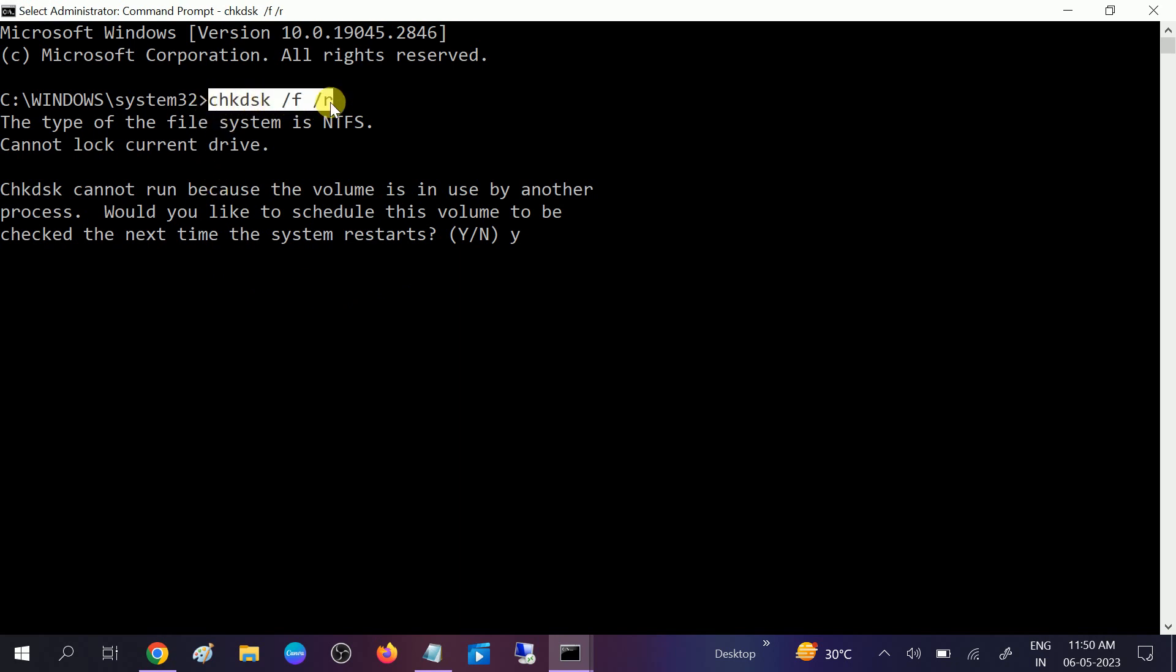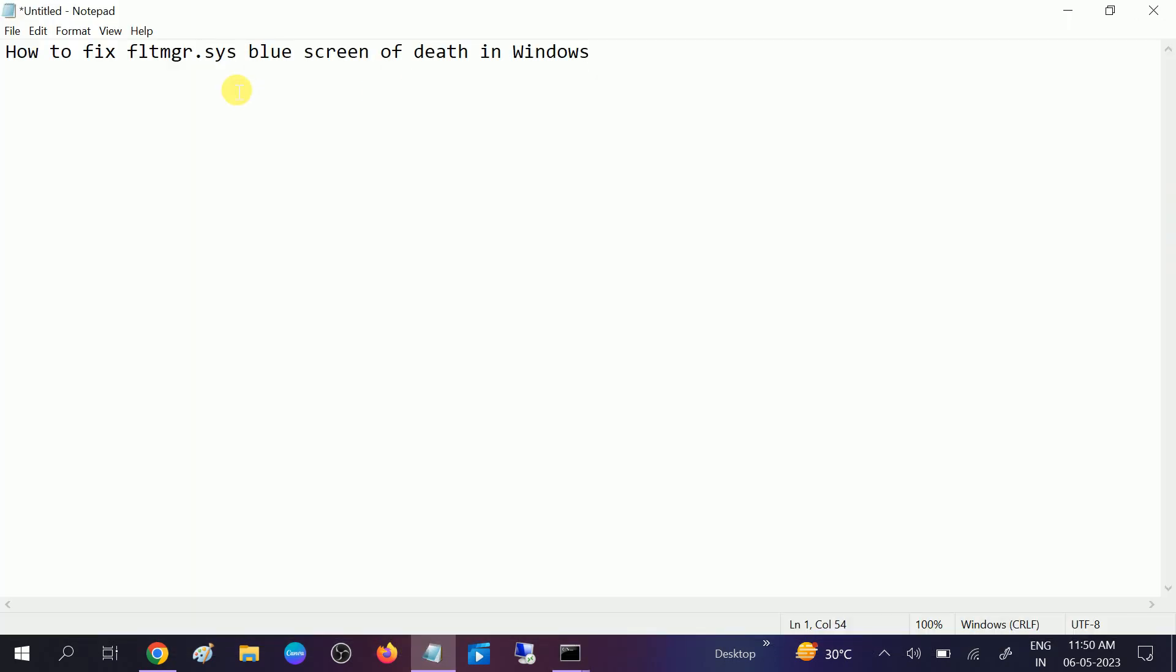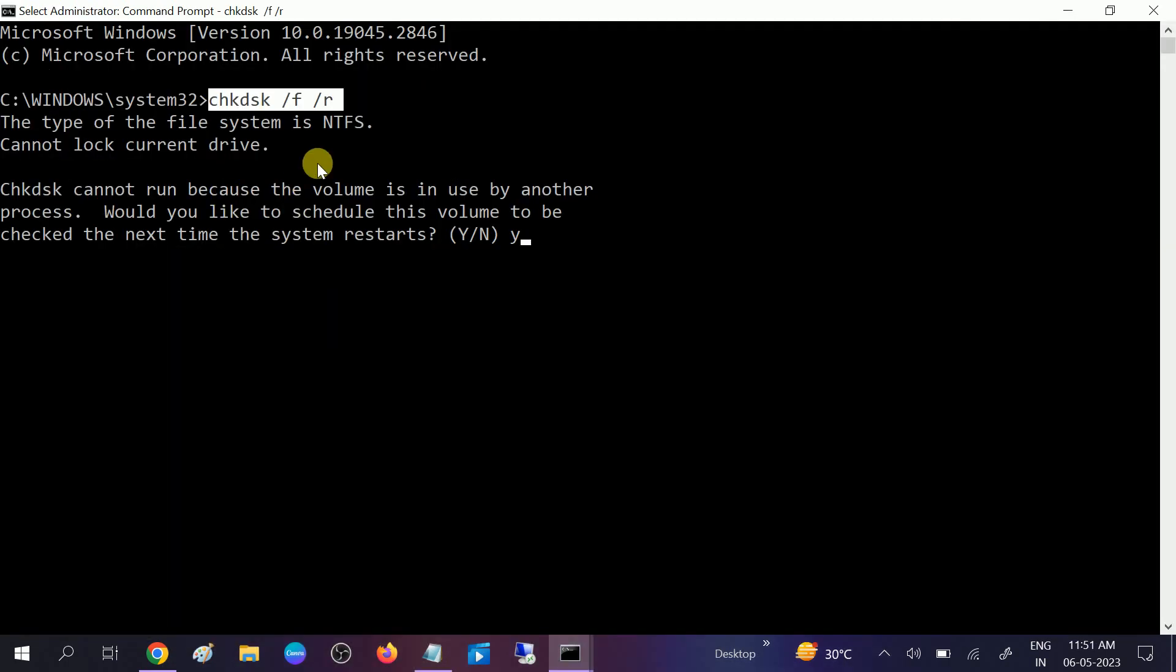This is related to the blue screen of death. Many causes of this issue, so this is a very powerful command to repair any corruption related to blue screen of death. Not only this error code, but you can also try this command for any blue screen of death related issues as well as startup related issues.